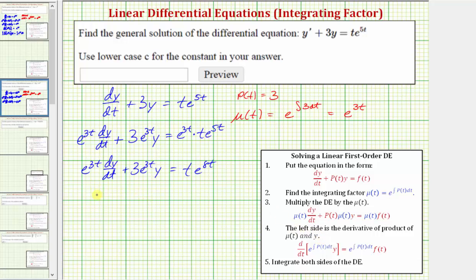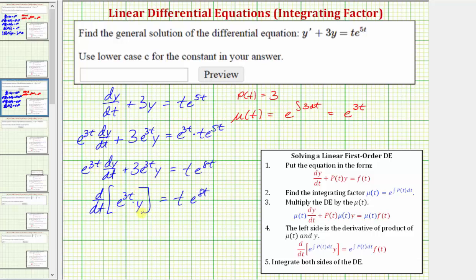Which means we can write the left side as the derivative with respect to t of mu(t) times y, which would be e^(3t) times y. Let's check this: applying the product rule, we'd have the first function e^(3t) times the derivative of y, which is dy/dt, plus the second function y times the derivative of e^(3t), which is 3 times e^(3t).